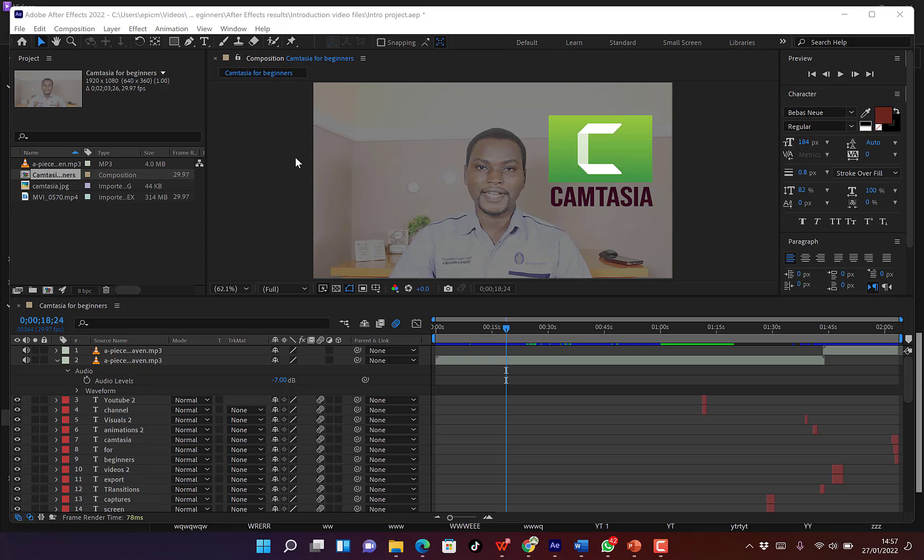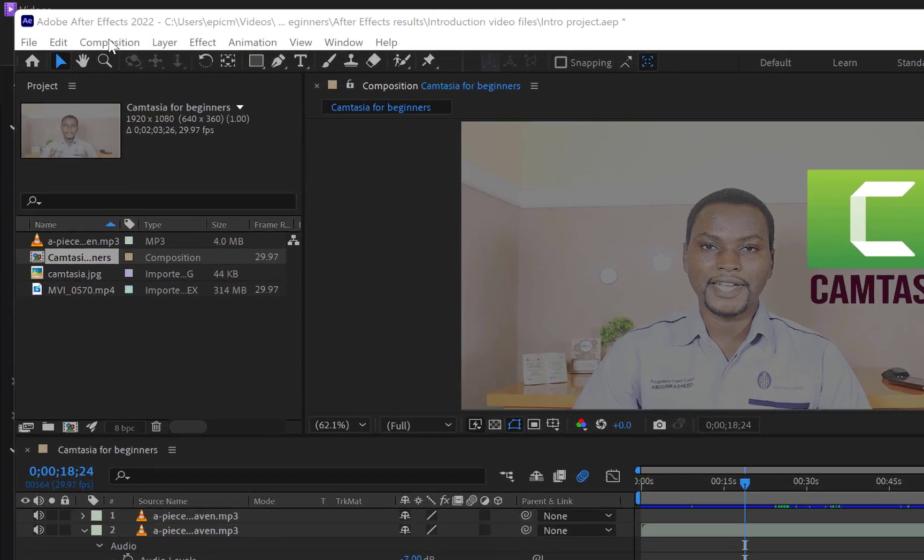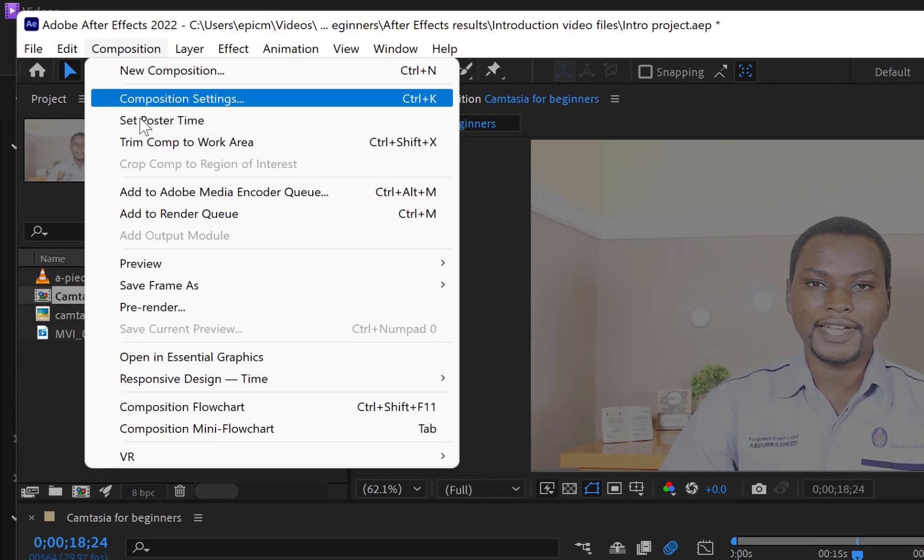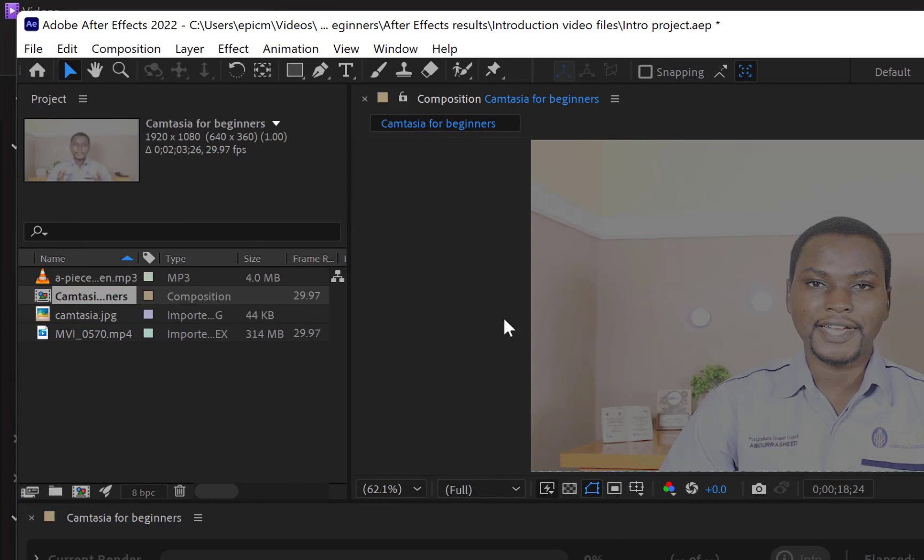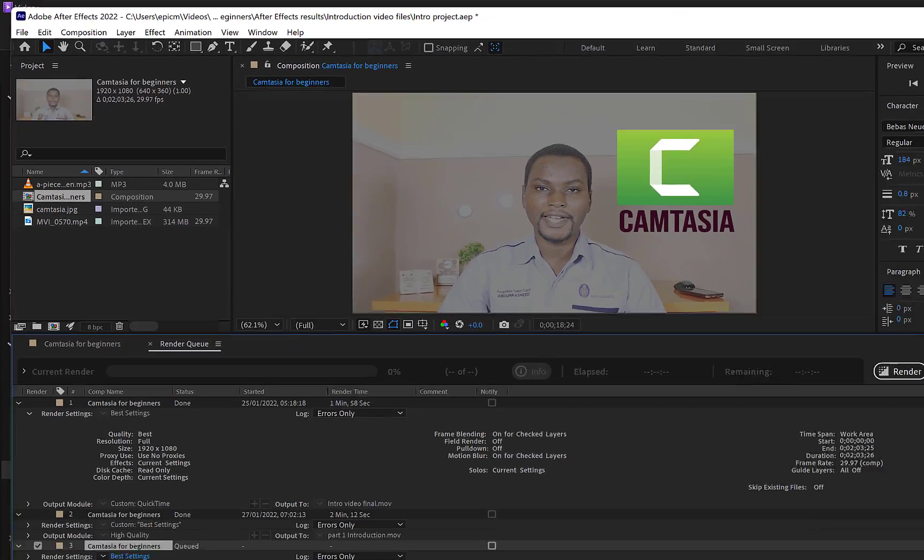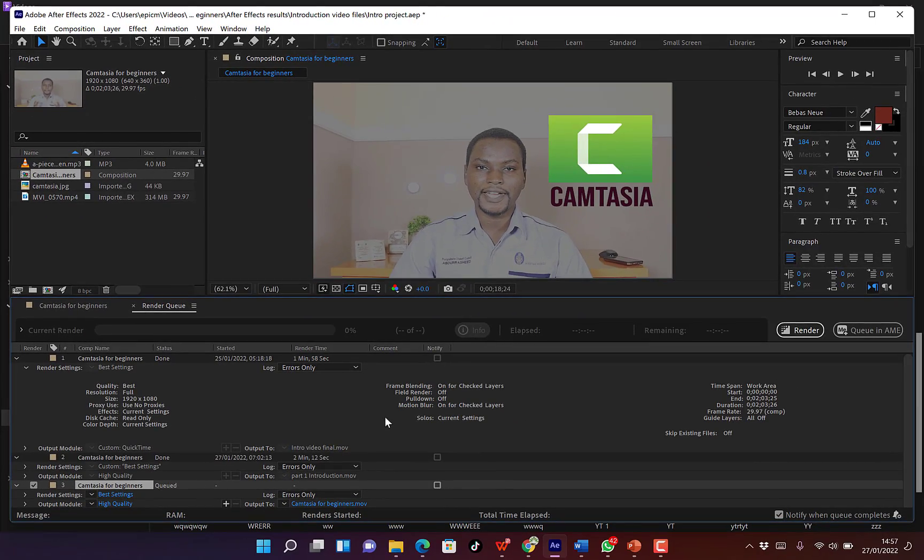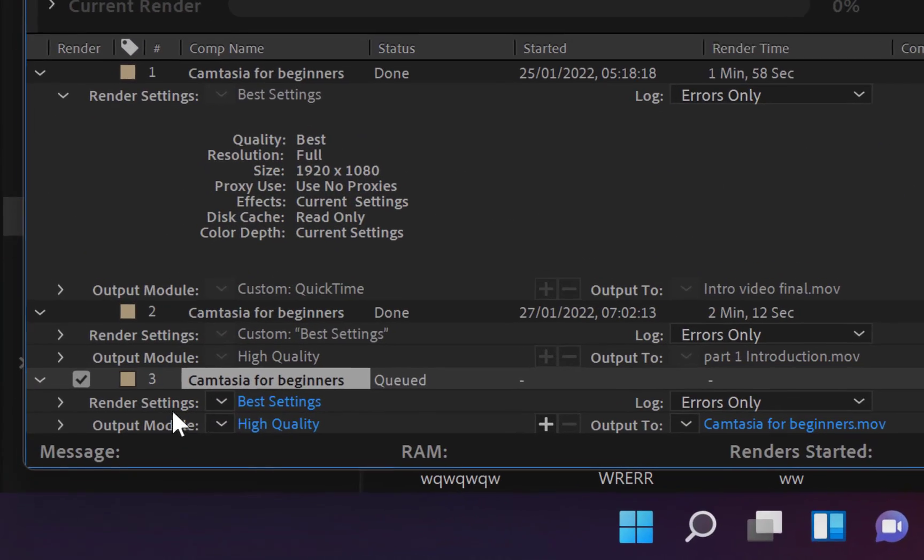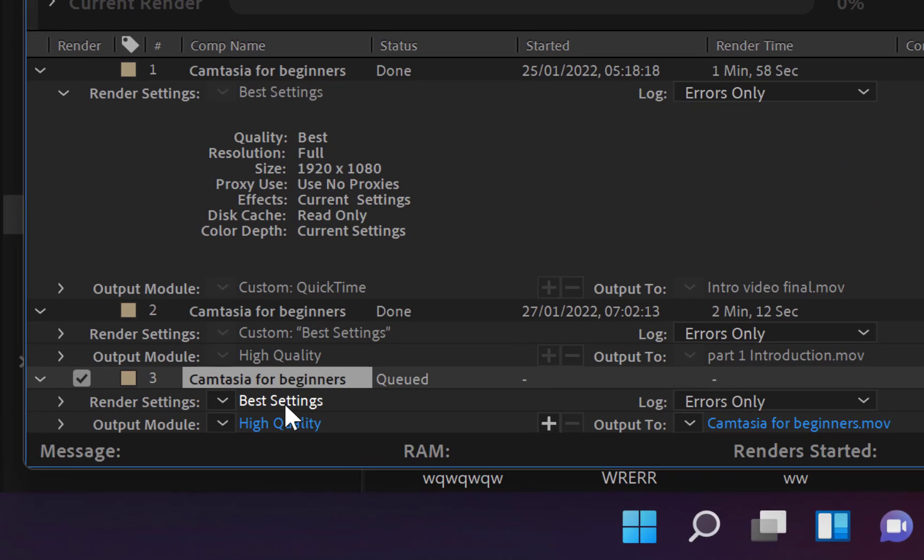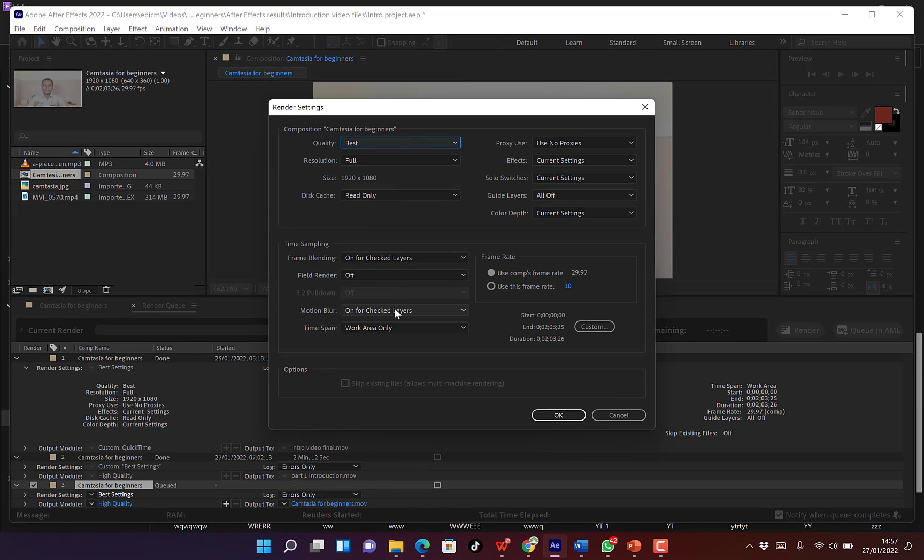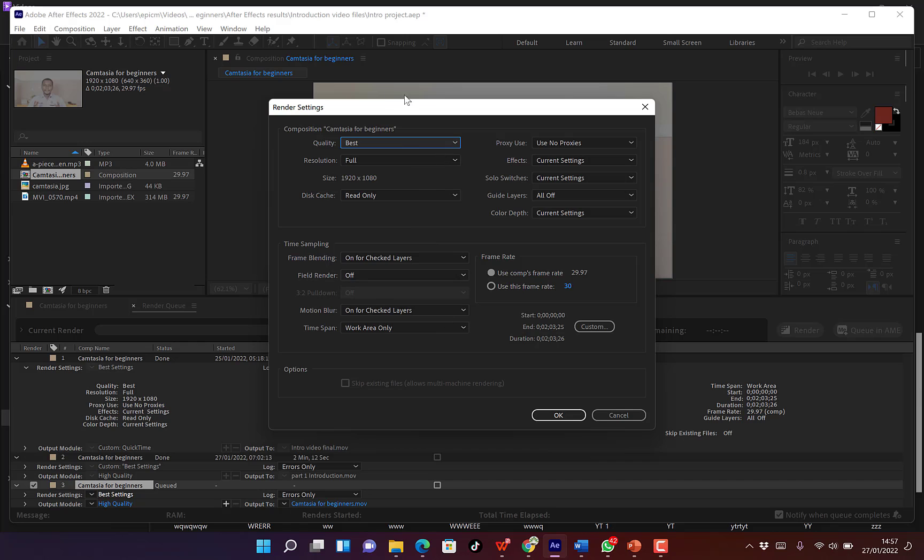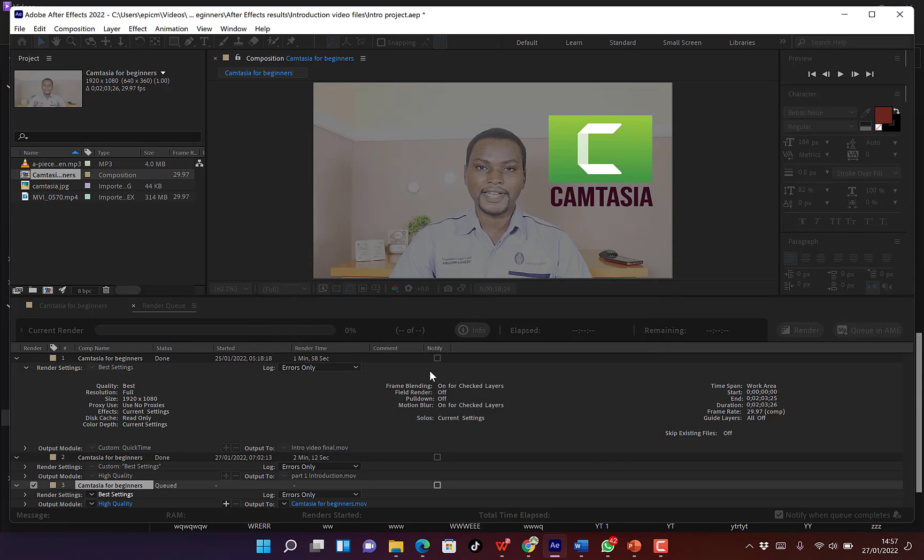So the usual way is to come over here to Composition and you can come all the way to Add Render Queue. You can see the options over here where you select, you can set the render settings down here where you click and you can give the settings. In most cases you keep it at best and then full resolution and many more.